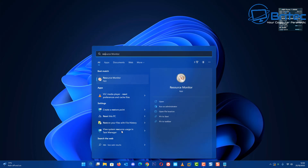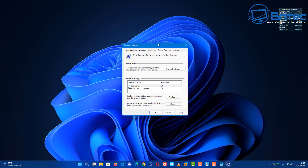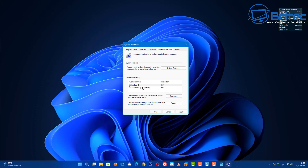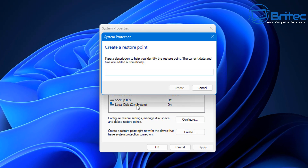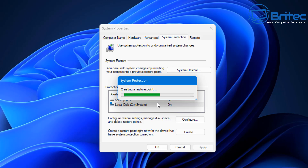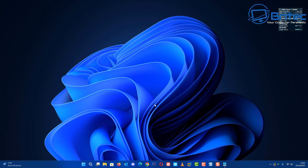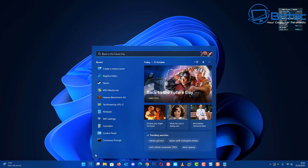Before you make any alterations to the registry, it's always best to create a restore point. Head over to restore point by typing 'Create a restore point'. If you don't have this turned on, turn it on, go to your C drive, create a new restore point, call it 'tweaks', and create it. This is a safety net — if you don't do this you may forget what you did and may have to do a fresh install.